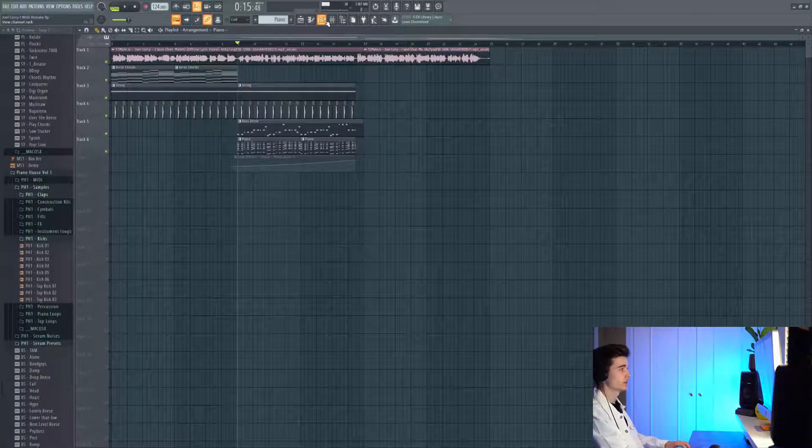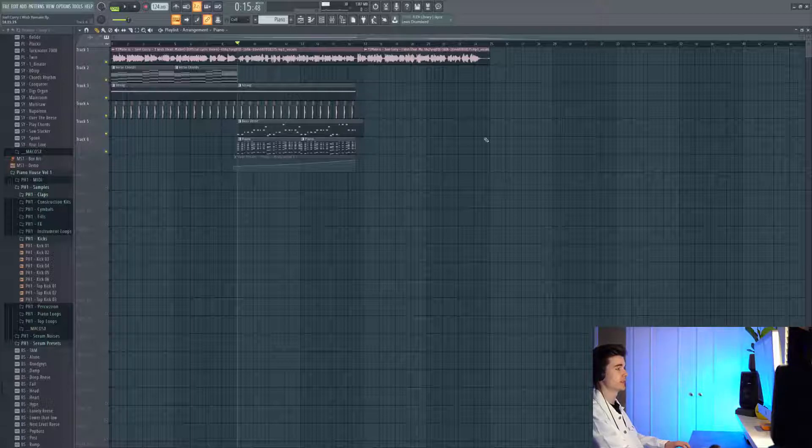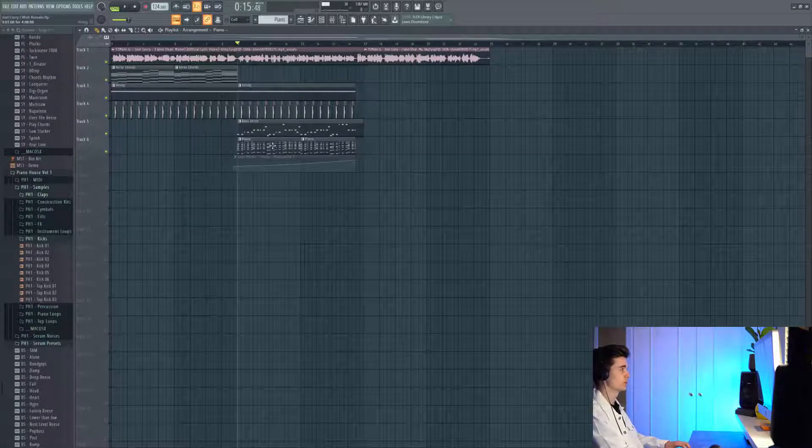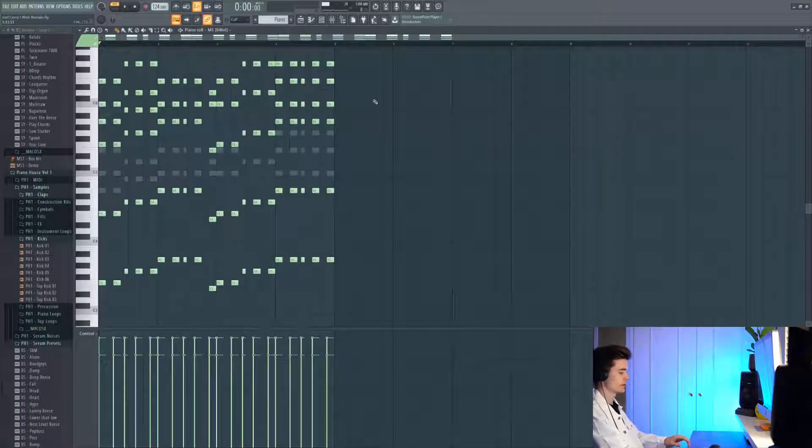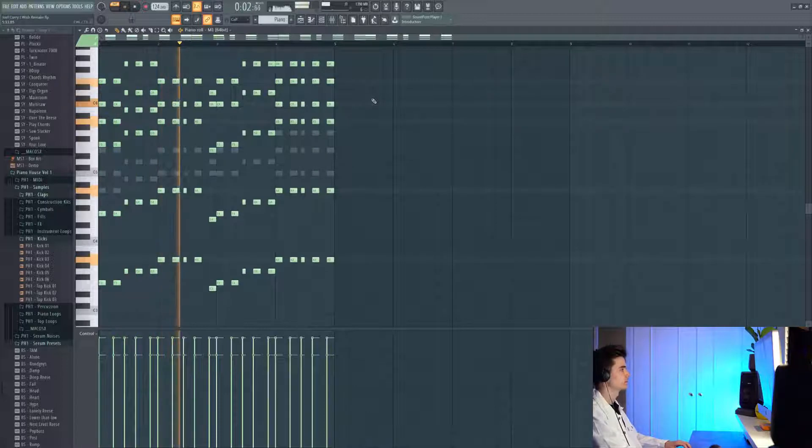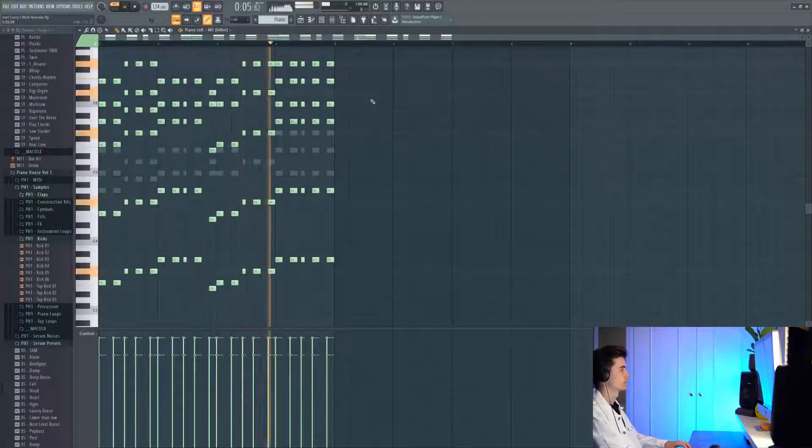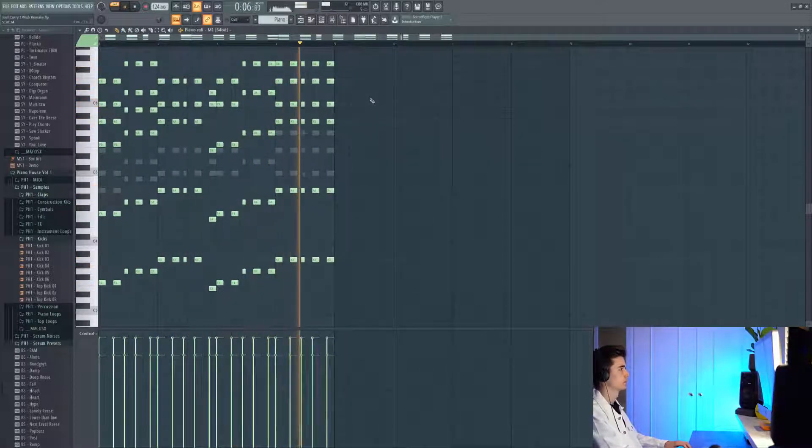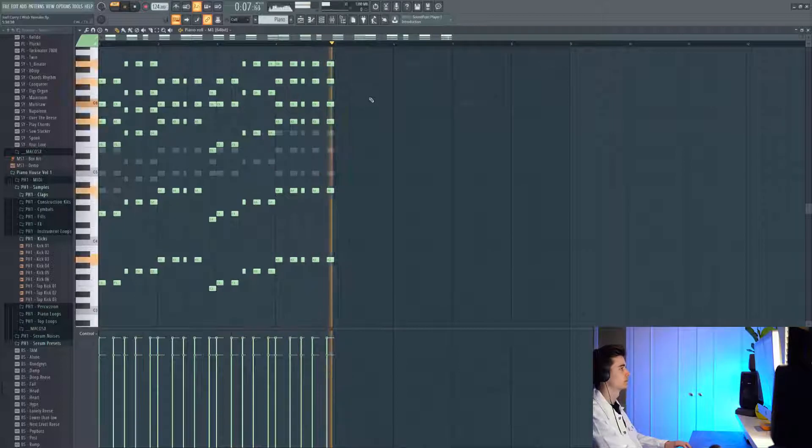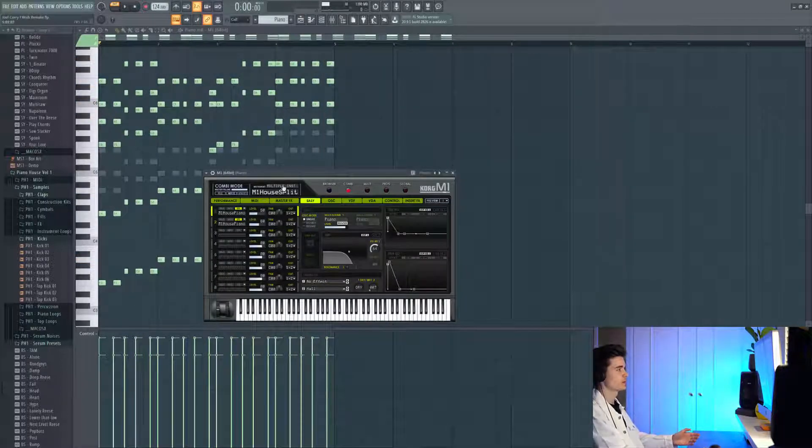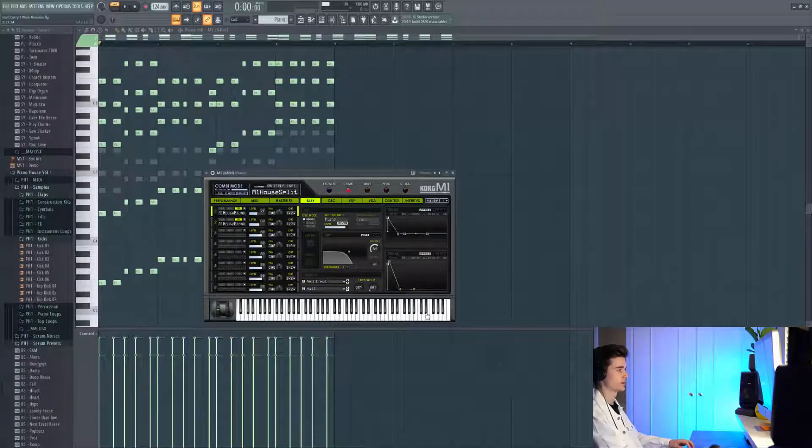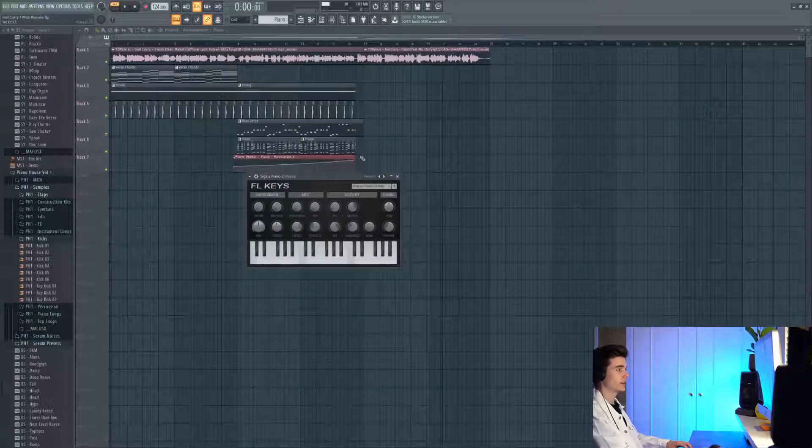So next up we're introducing the pianos which come in right from the build, and these are used again in the chorus as well. Here are the chords for the piano, and instantly you recognize again it's an M1 house piano sound. That's the same preset as before, but it's just kind of focusing in on the higher notes where the piano is.